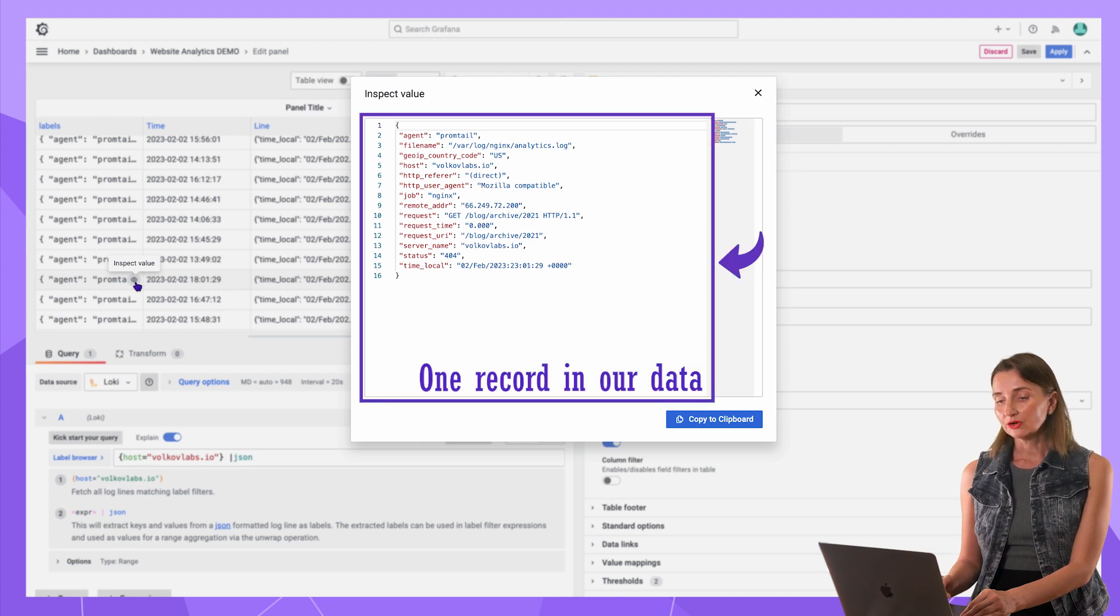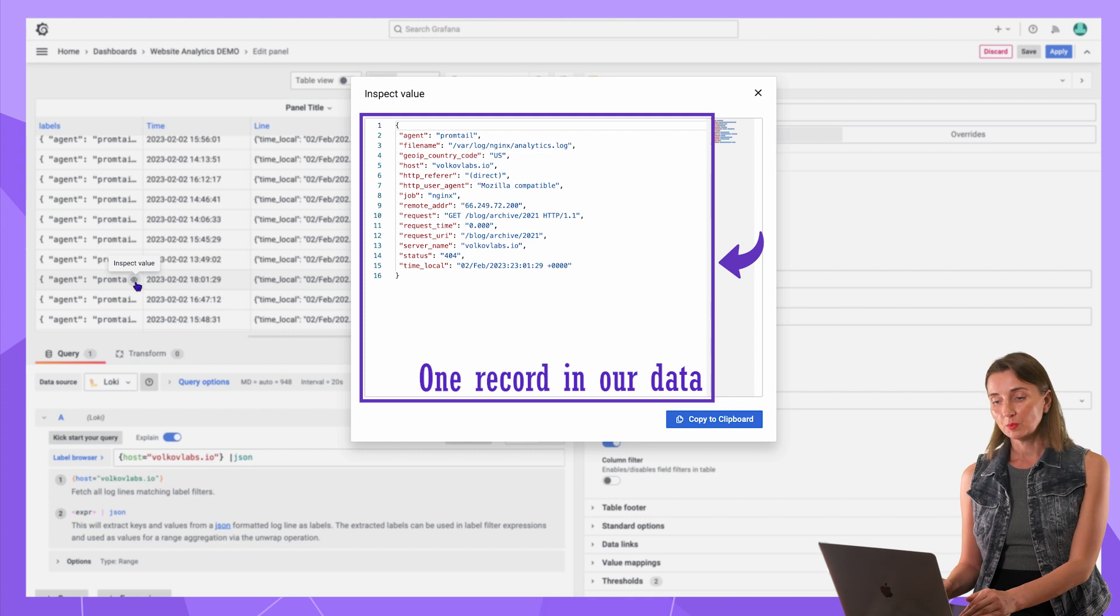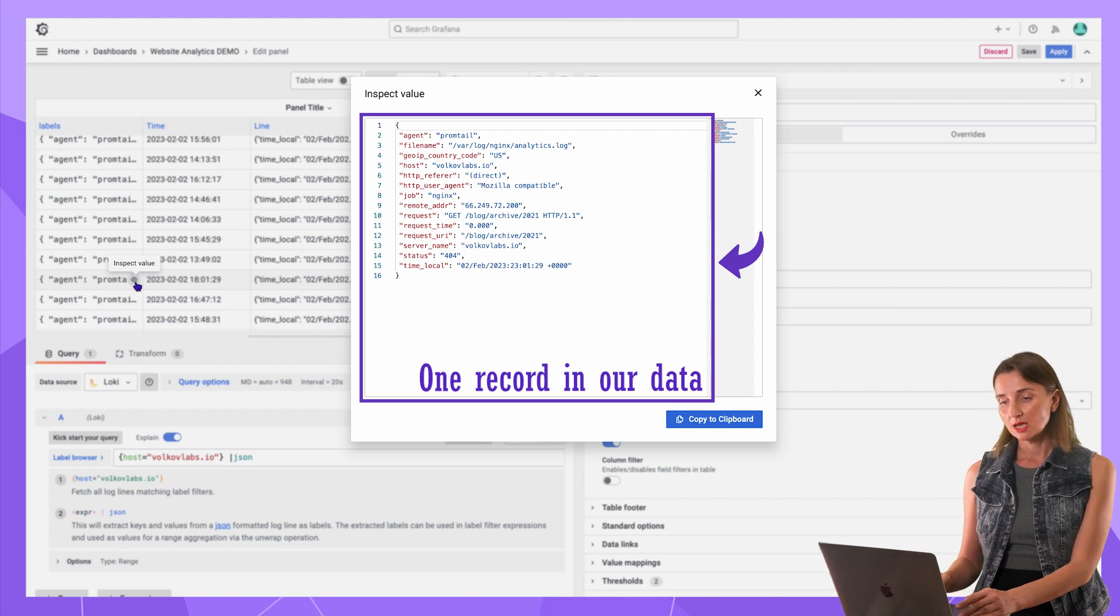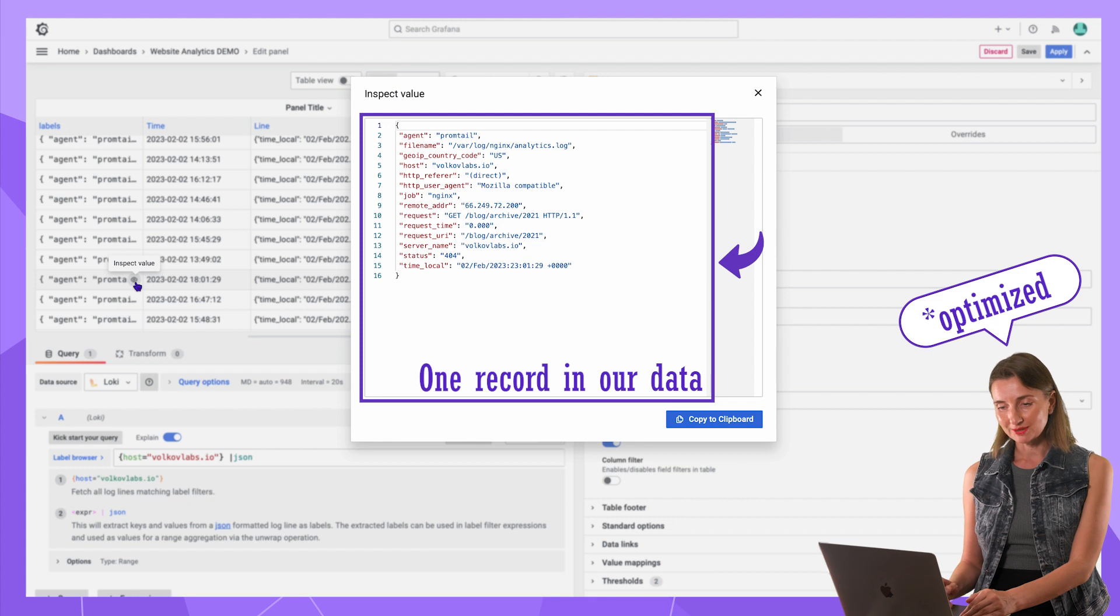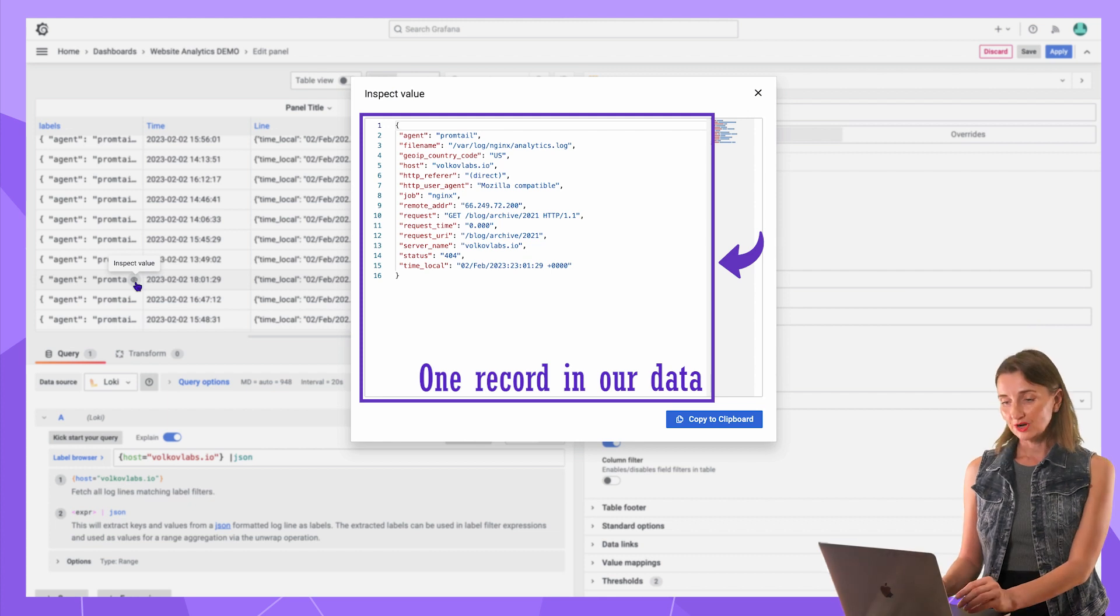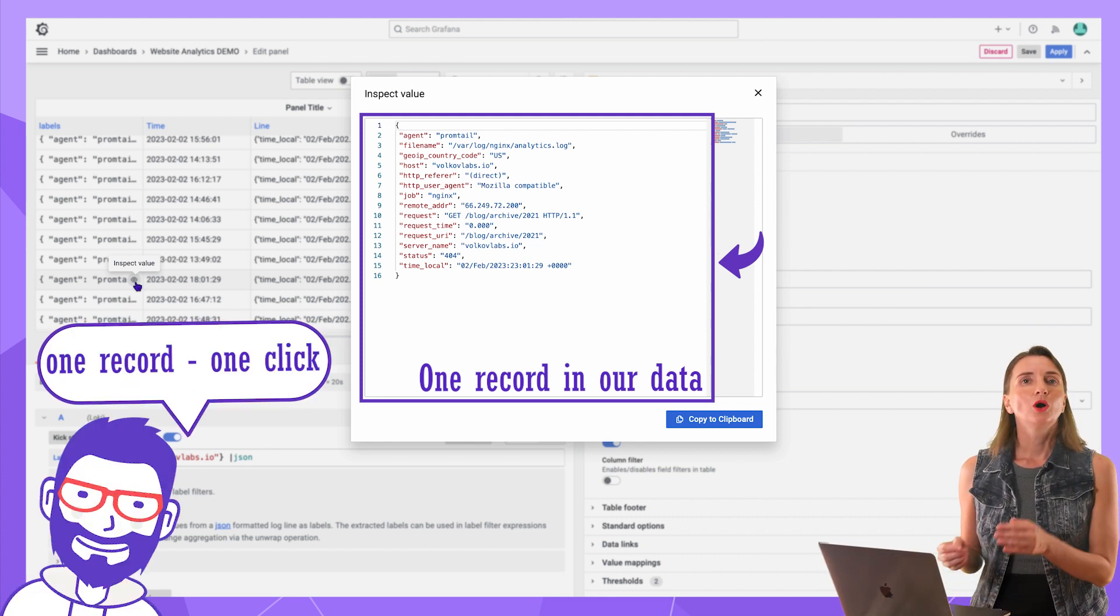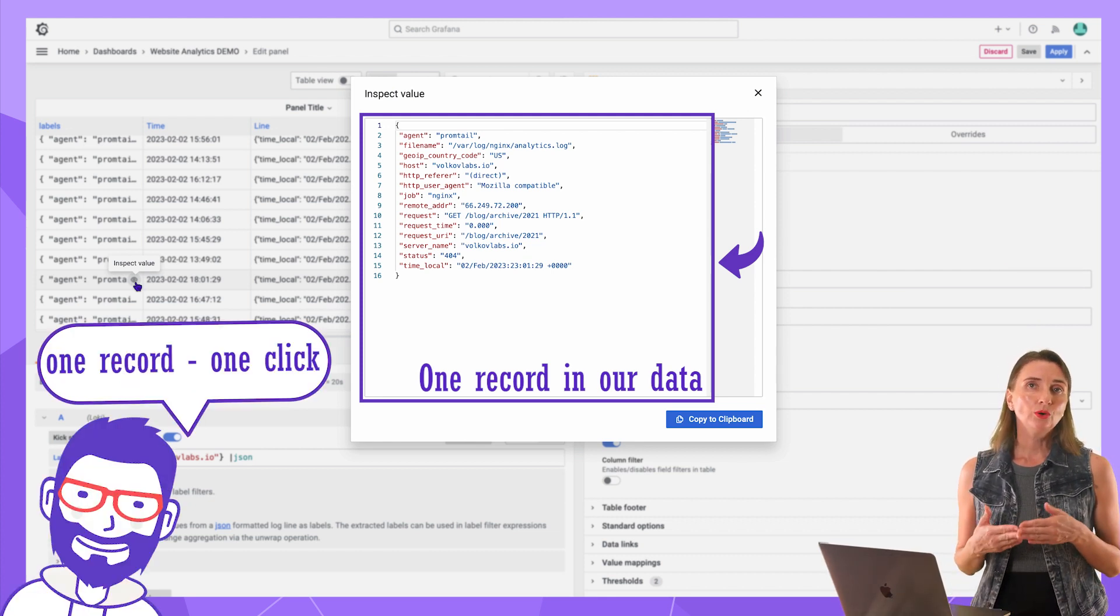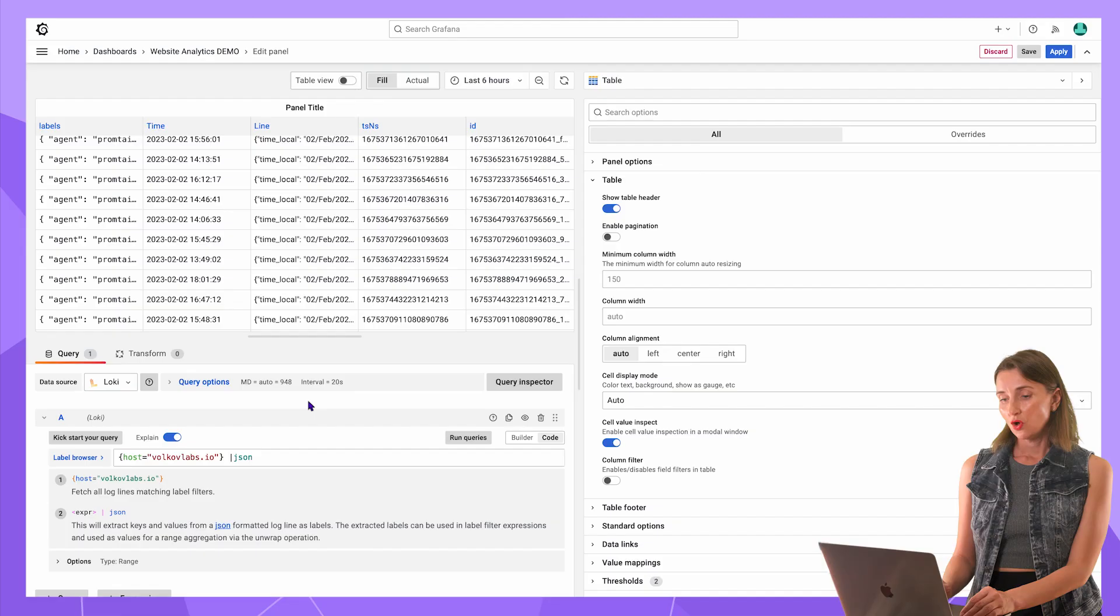Here you go. It is my original data. The way how it's coming all the way from NGINX, optimized by Promptail and aggregated by Loki.